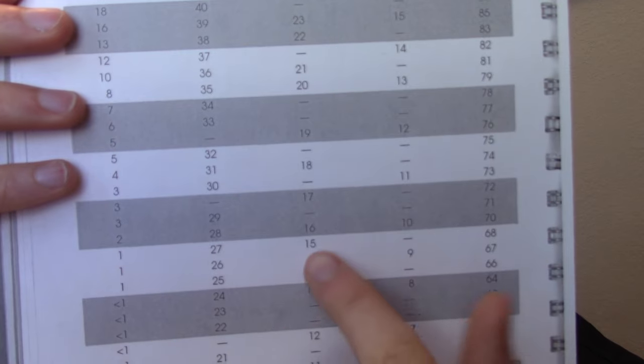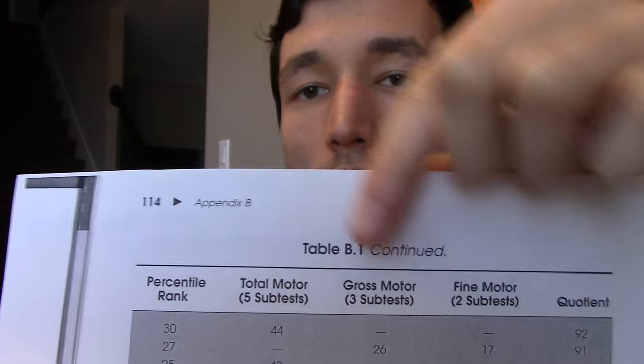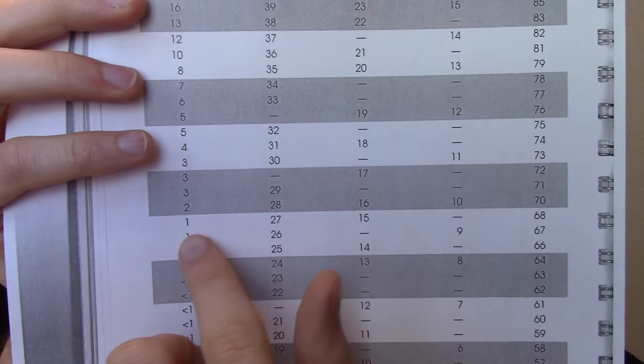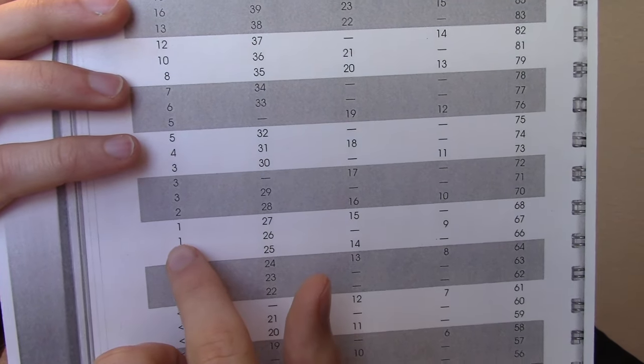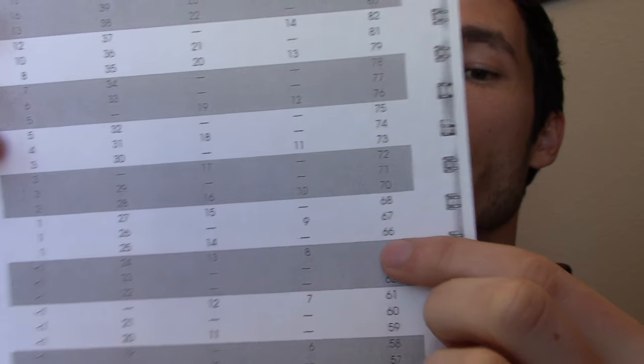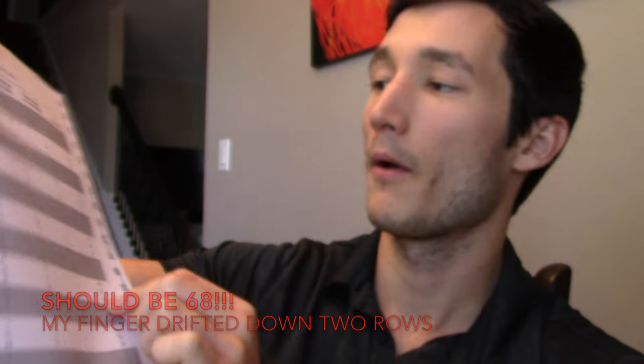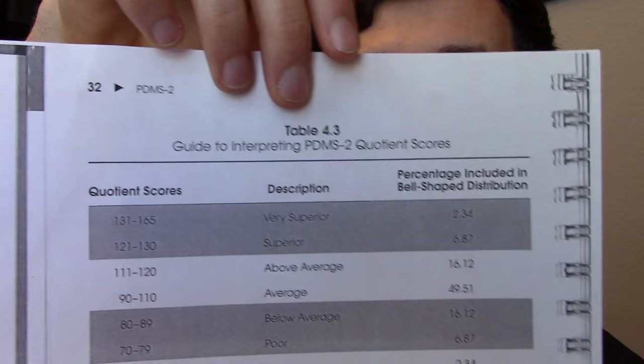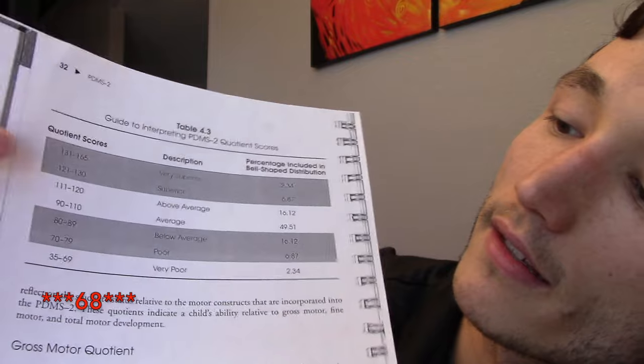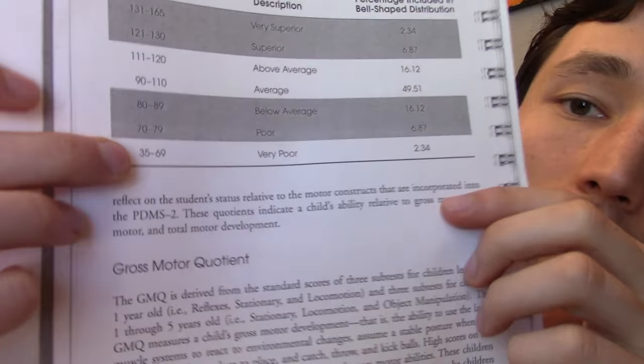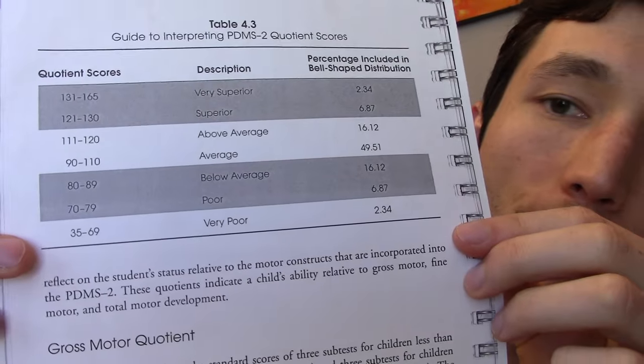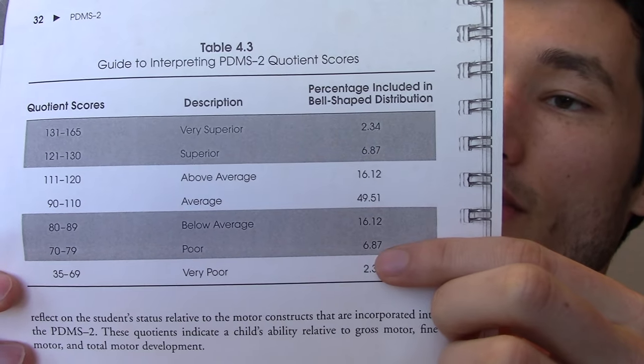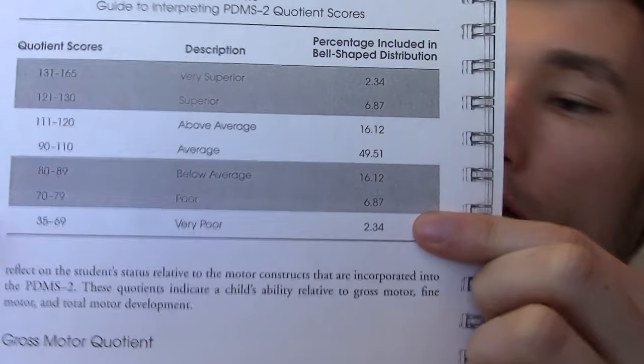So, 15 is the sum of his standard scores given the 3 motor subtests. So, what I'll do is I'll go down until I find 15 here, and again, this is Appendix B, Table B. Right here is 15. If I go on over, given the sum of his scores, he is in the one percentile rank. If I go on over to his quotient, he is 66 for the quotient. Where that's important is, I will then go on over to the earlier page. On page 32, there's Table 4.3, and that's a descriptive page telling us what his quotient score of 66 might entail. So, right here, he falls under the very poor classification. So, that's also given the bell-shaped distribution of 2.34. I'll go ahead and include those on my electronic write-up for insurance.